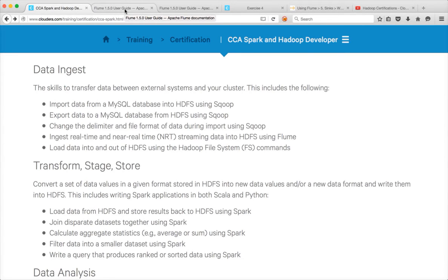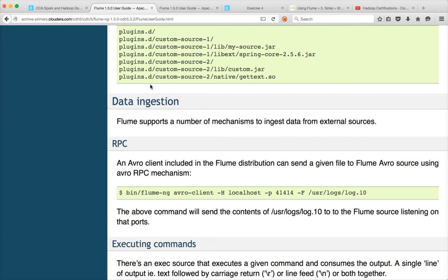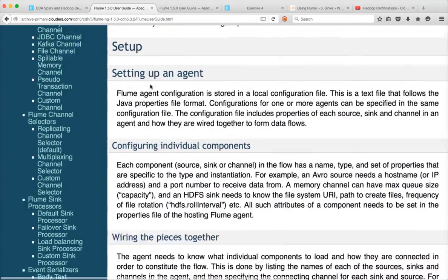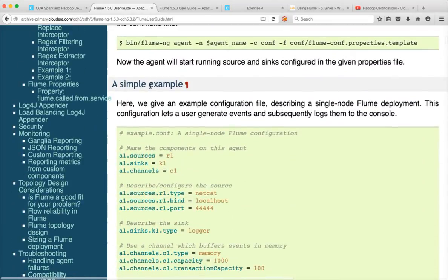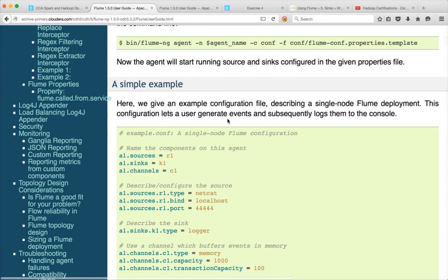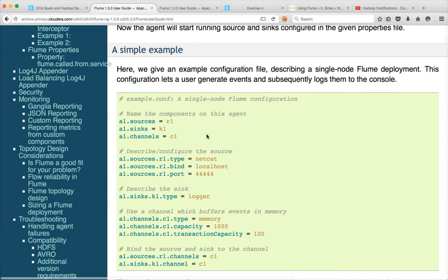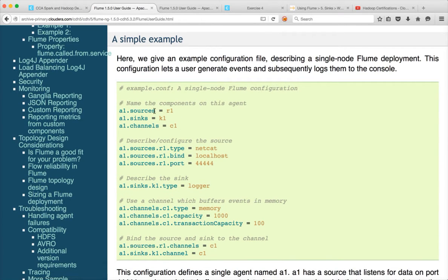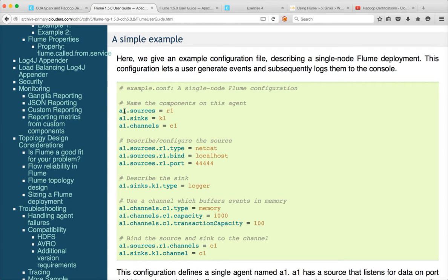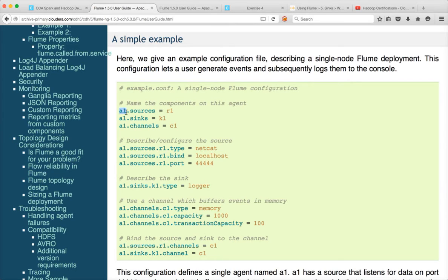First we will start with a simple application. We will pick it from the documentation itself. If you scroll down this is where you can see a simple example. You can submit a Flume job like this. And you can define a simple example from the documentation itself. And here as we are seeing so far an agent has to have source async and channel. And the first value what we provide before the first dot is considered as the agent name. So in this case our agent name is A1.